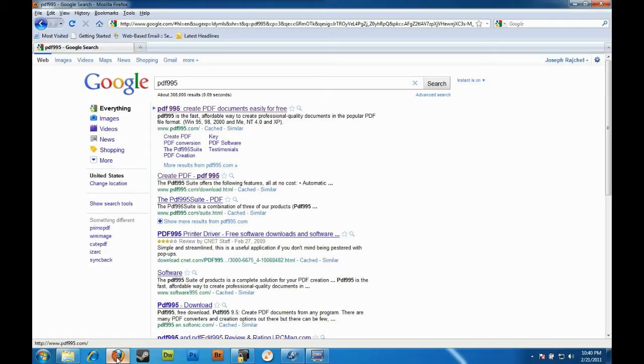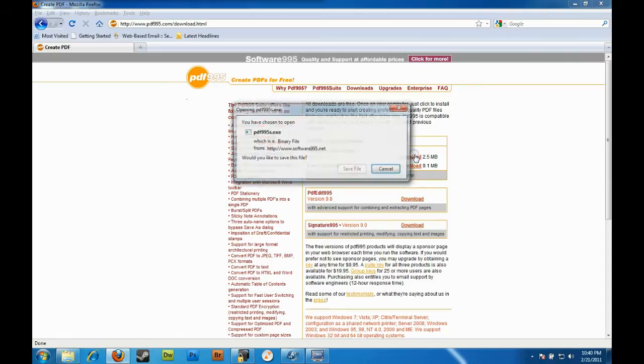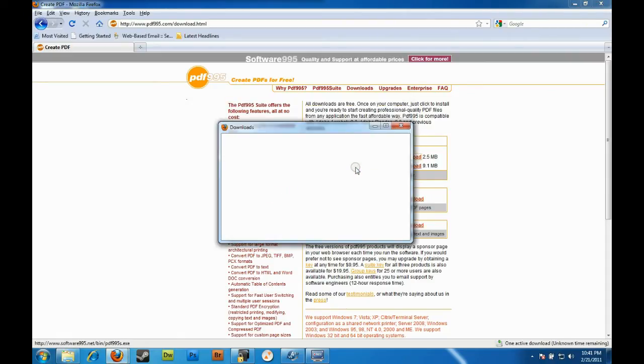Just do a search for PDF995 and it'll come up. You can see it has downloads right on the page here, but there's a download tab. Just download both of these files.